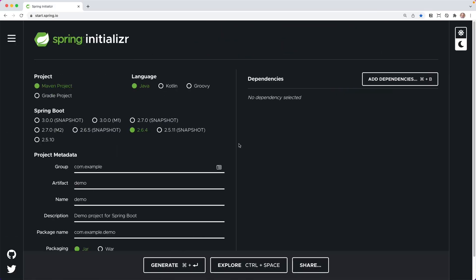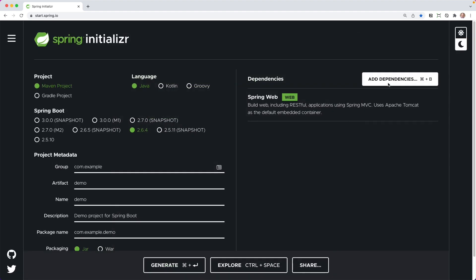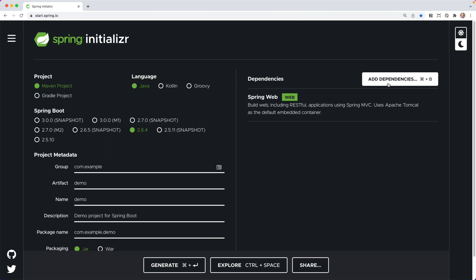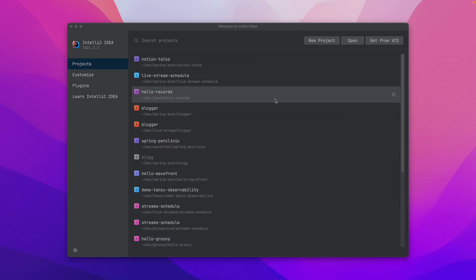We're going to get started by creating a brand new Spring Boot project. Now, no matter what IDE or text editor you're using, you can always bootstrap your application right here at start.spring.io. The only dependency we're going to need today is the web dependency, so you can go ahead and select that.